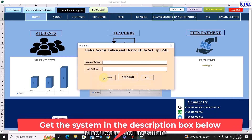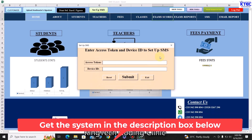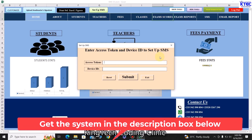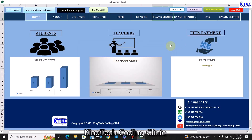You can also send SMS. Click on this to set up SMS. We've already recorded a video on that and it's included in the package. Once you get access to the system, you'll see how that is done as well.